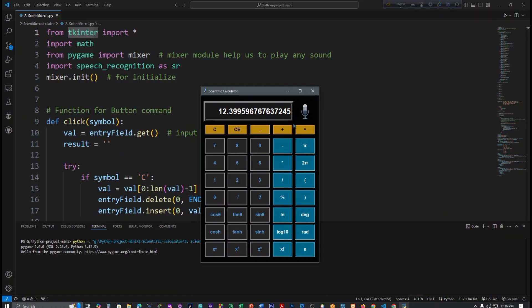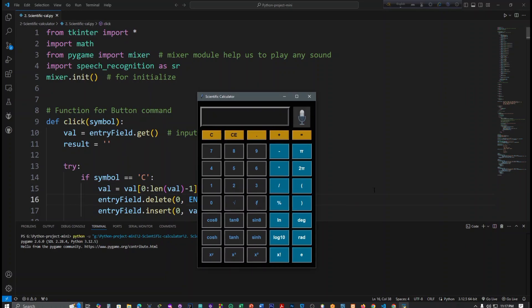And also I am going to show you the voice recognition system. Multiply three and three.